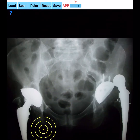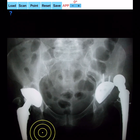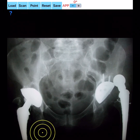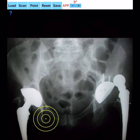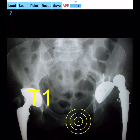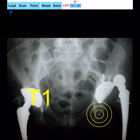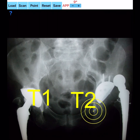By moving the transparent circular yellow template over the teardrop and by clicking the point button, the teardrop of the selected side is marked as T1 point. The order of selection — right-left or left-right — does not influence the results of measurement. Next, by clicking over the other side's teardrop, T2 point is marked and the yellow inter-teardrop line T1–T2 is drawn.